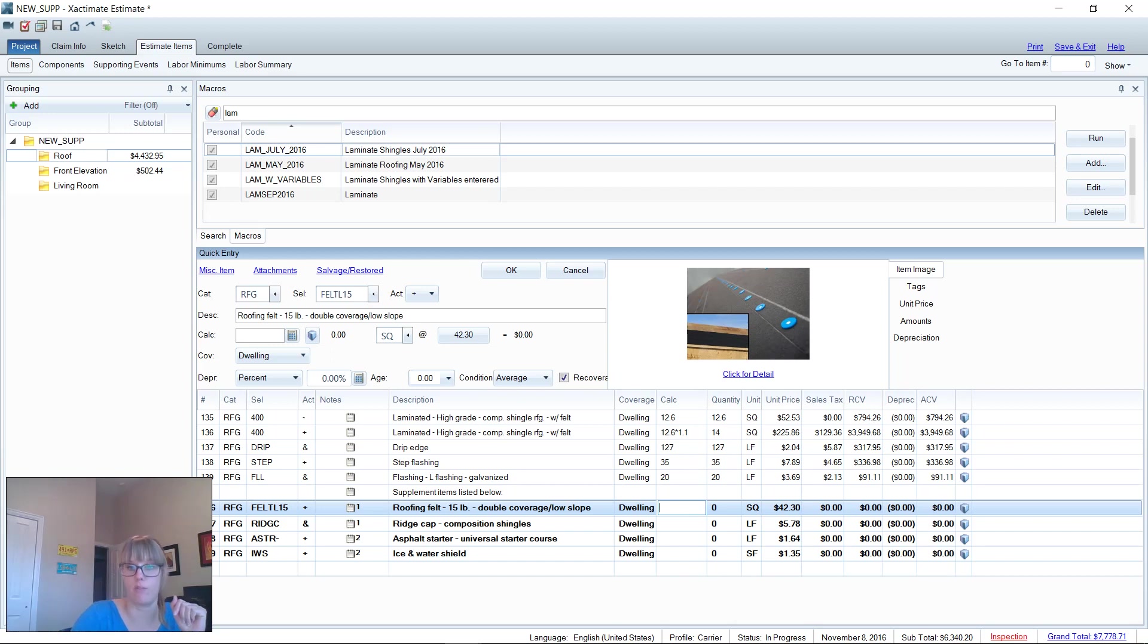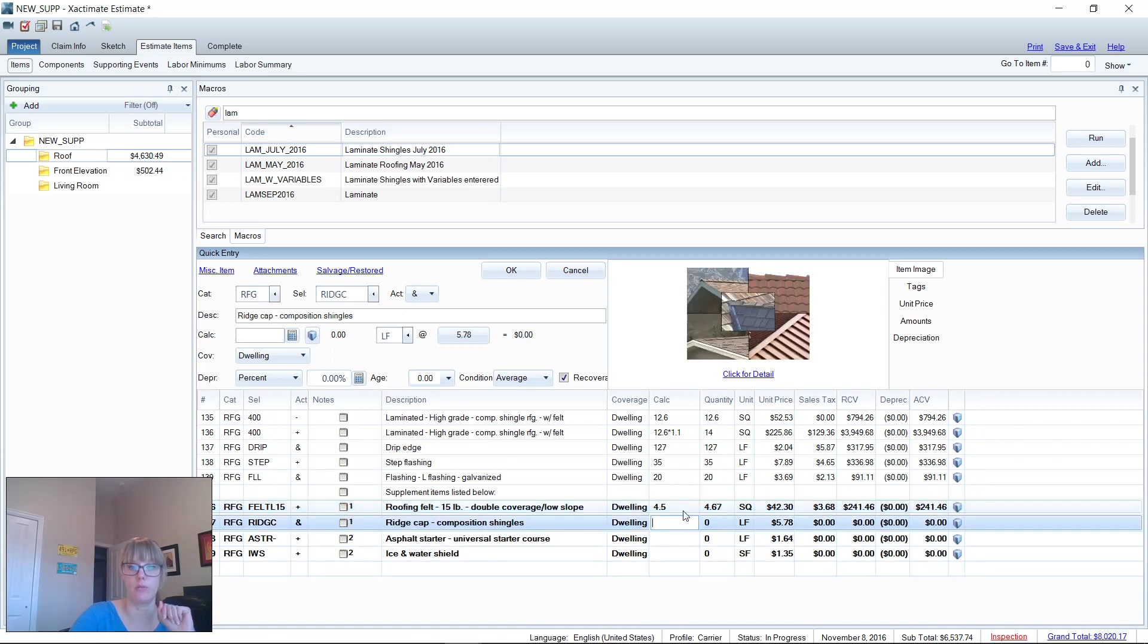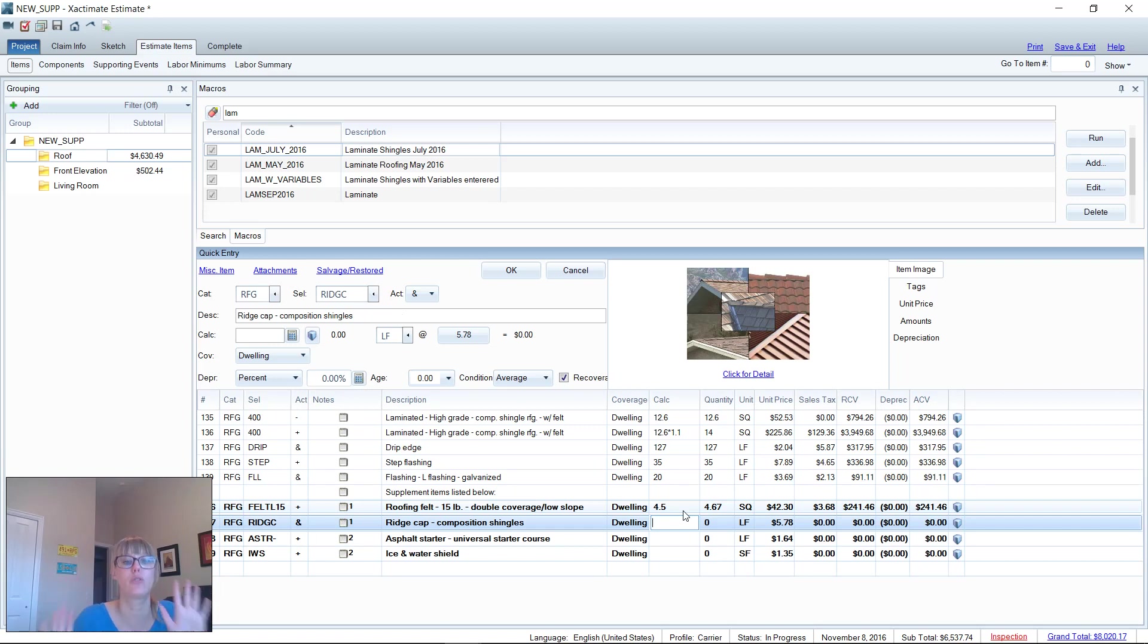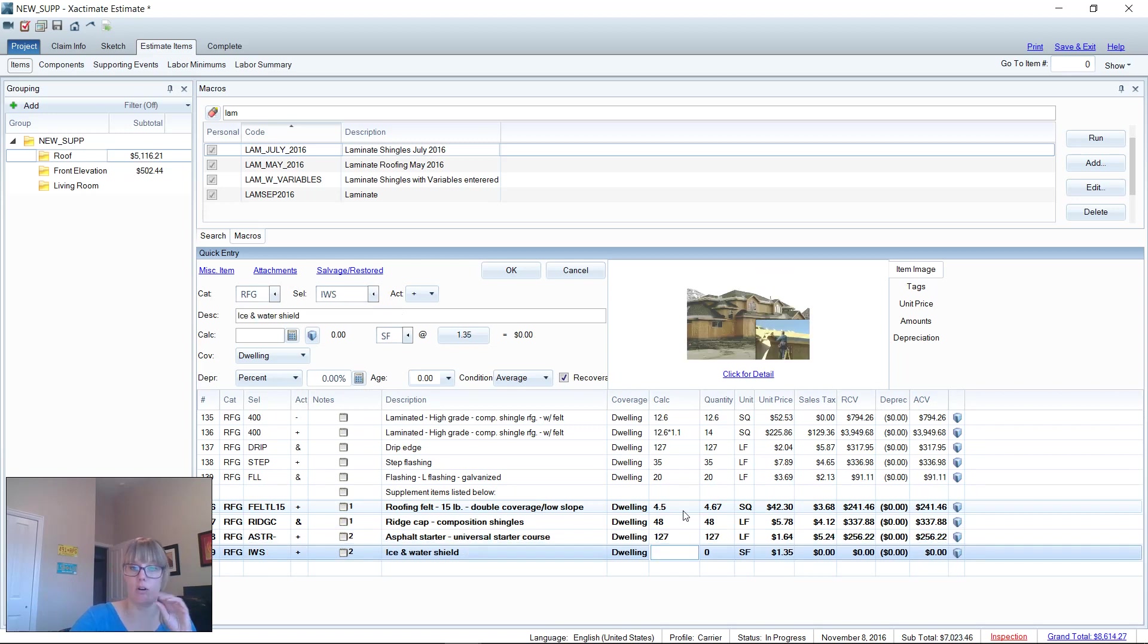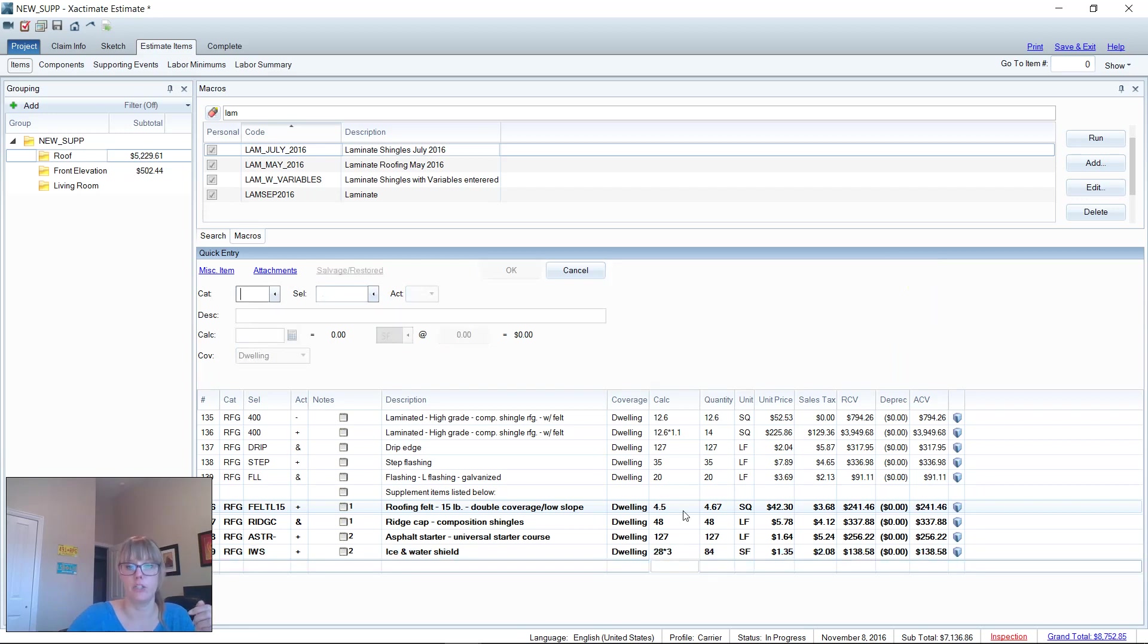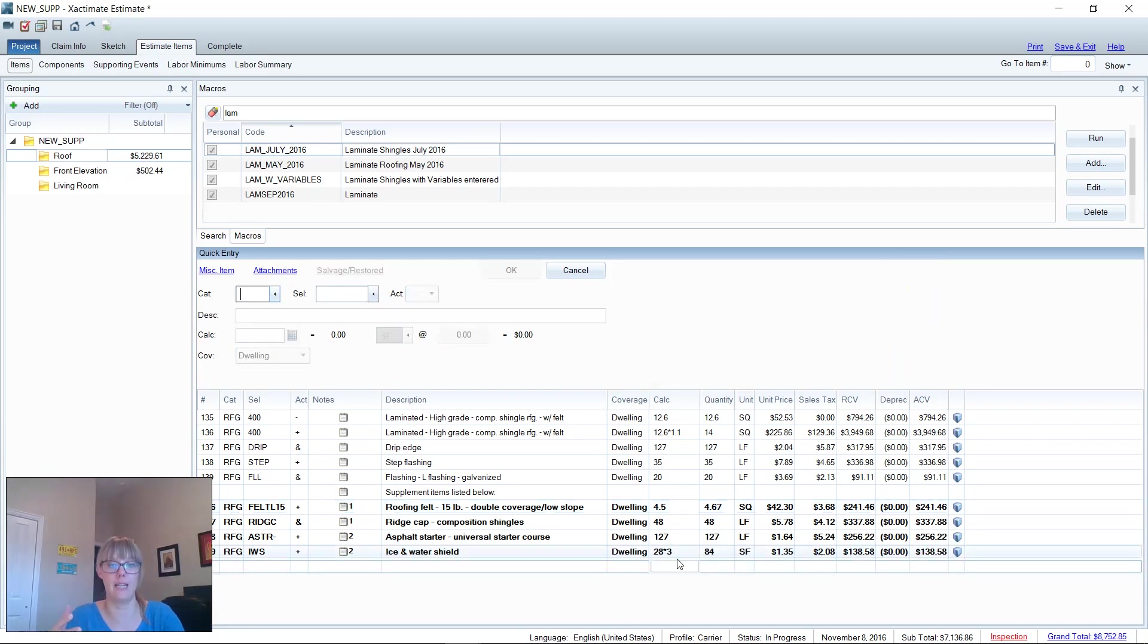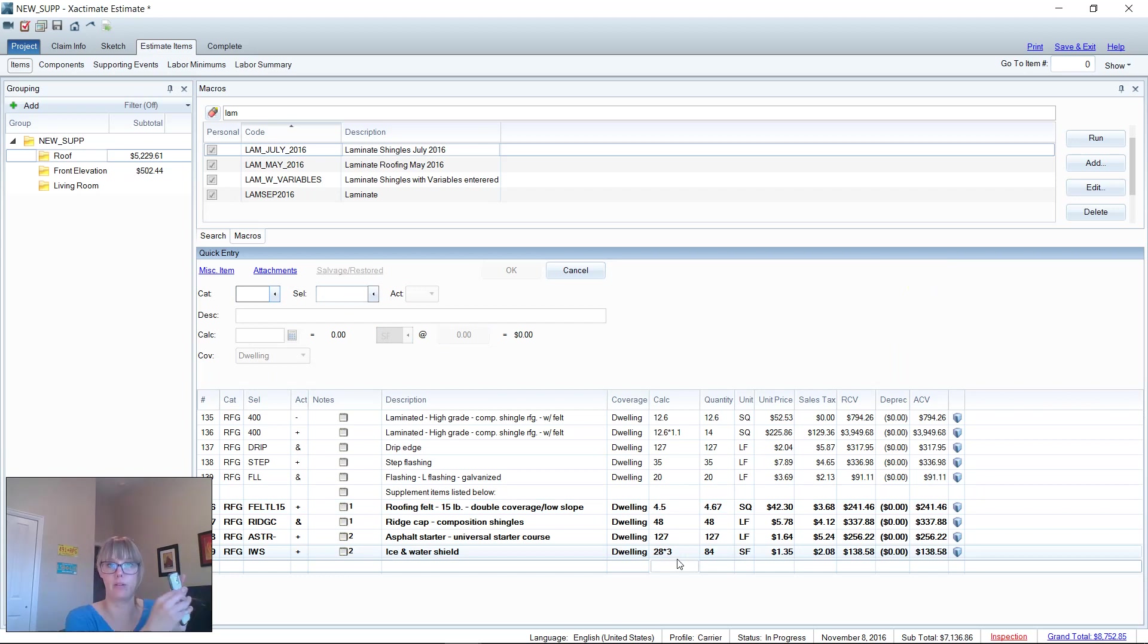Let's say we had 4.5 squares on the double coverage low slope. Then I just hit my enter key and watch—it moves it right down to the next line, no clicking. This saves you so much time, believe me. The less you can click around, the better off you are. If we had 48 linear feet of ridge cap, let's say 127 linear feet of starter, and then our ice and water shield and our valleys—I don't know, 28 times 3. So I can also perform calculations in that calculator field, which also saves me time from having to go outside and hand calculate or get my phone.